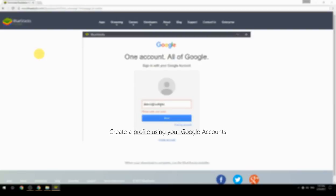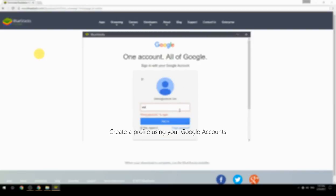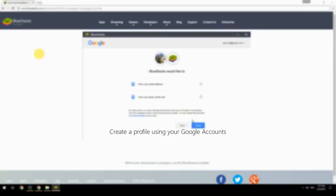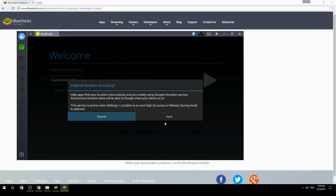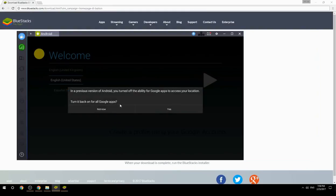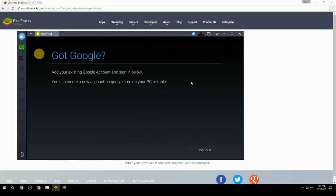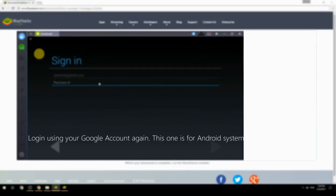Create a profile using your Google account, then log in using your Google account again — this one is for the Android system.